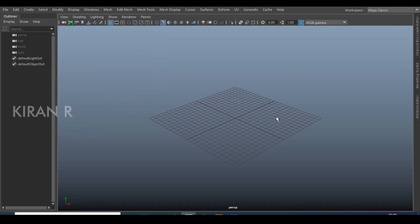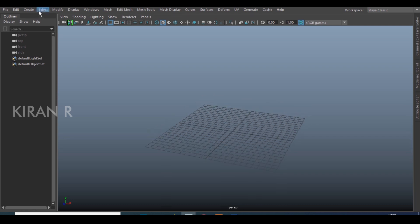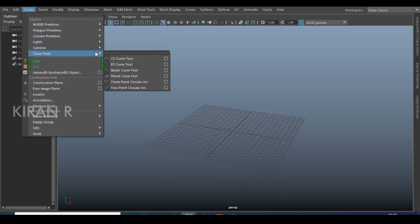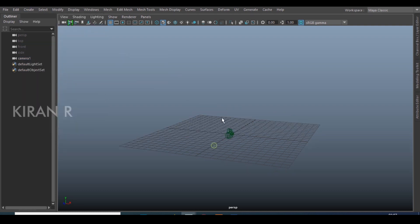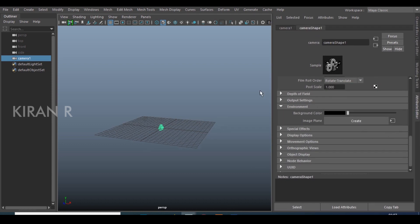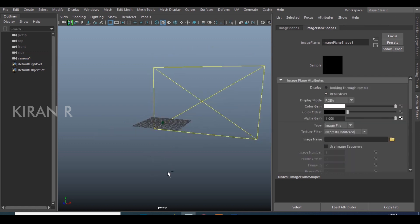So first I have to import the image into Maya. In order to do that I need a camera, so I will be creating a camera. After creating the camera, I'll go to the Attribute Editor where, in the Environment option, there is an option to create an image plane. I'll create an image plane and add the particular image.